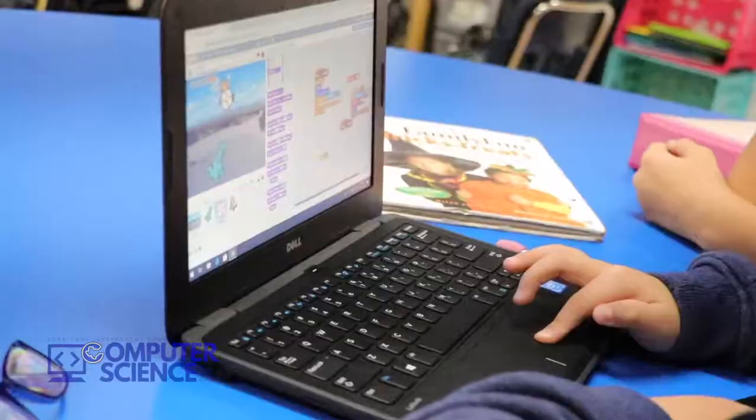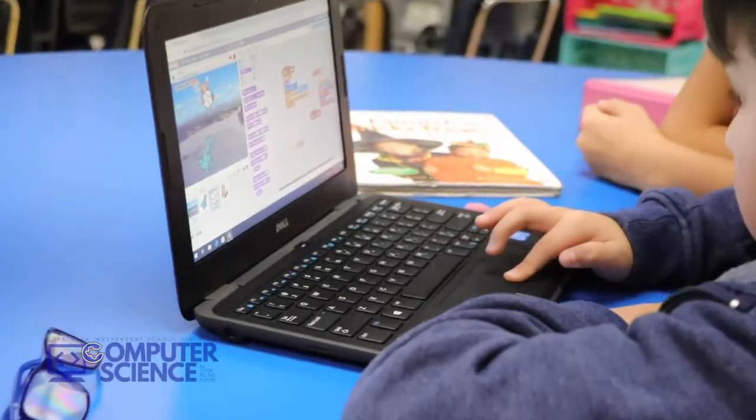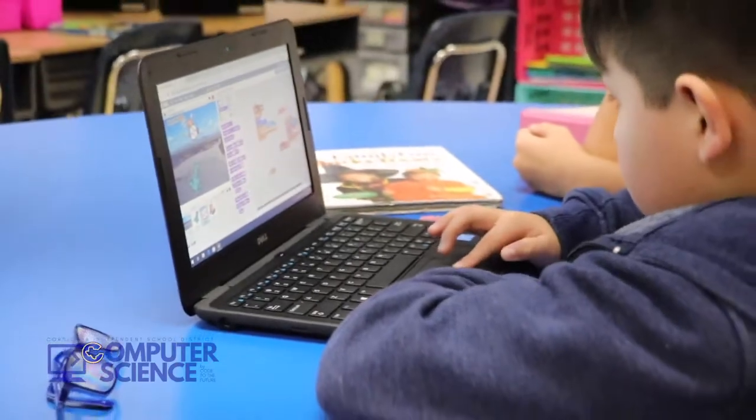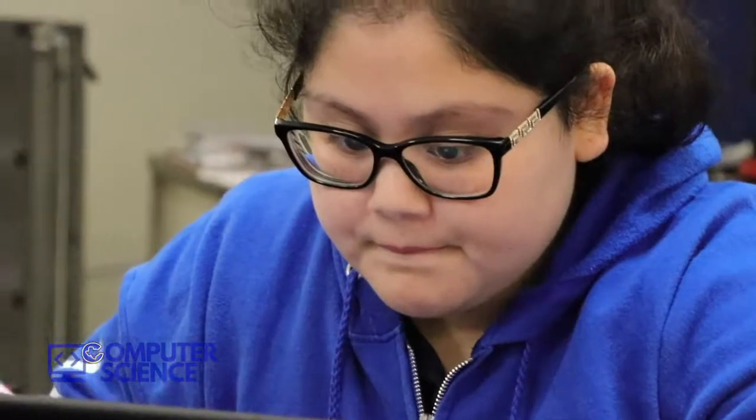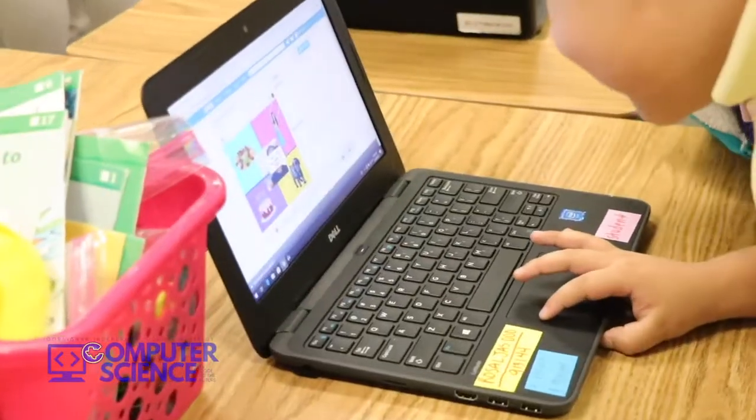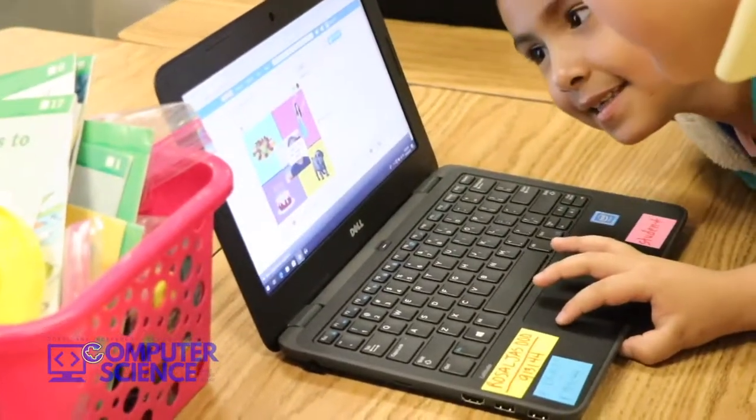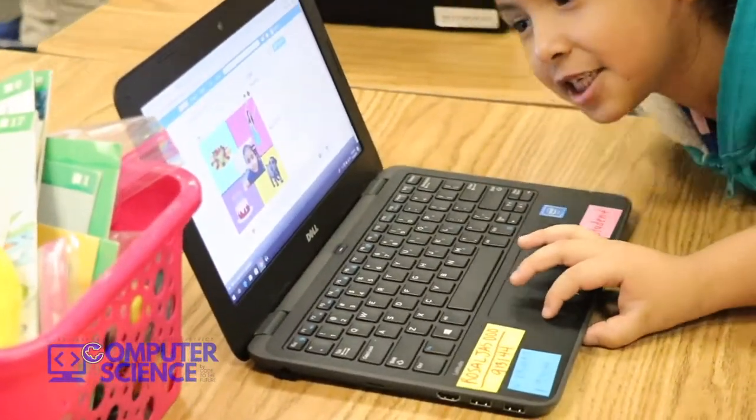In our science classroom we dedicate one day where we have 90 minutes where we just concentrate on computer science curriculum. We have our students log on to Scratch and they work on either a game or a puzzle. Some of our students are creating animations.